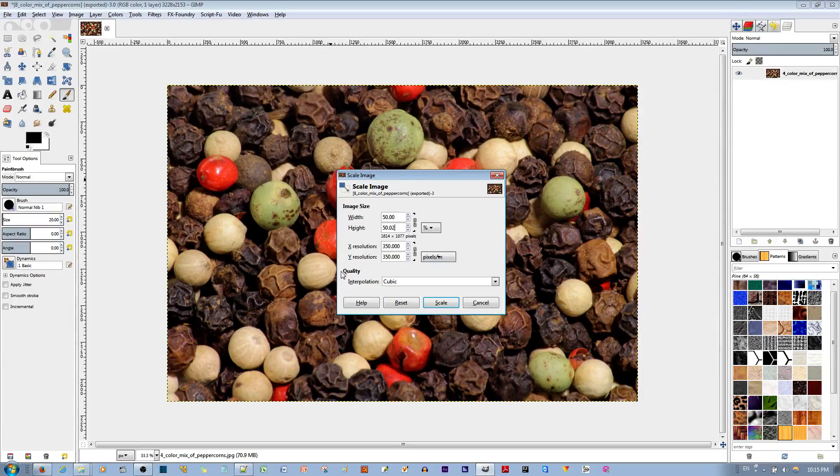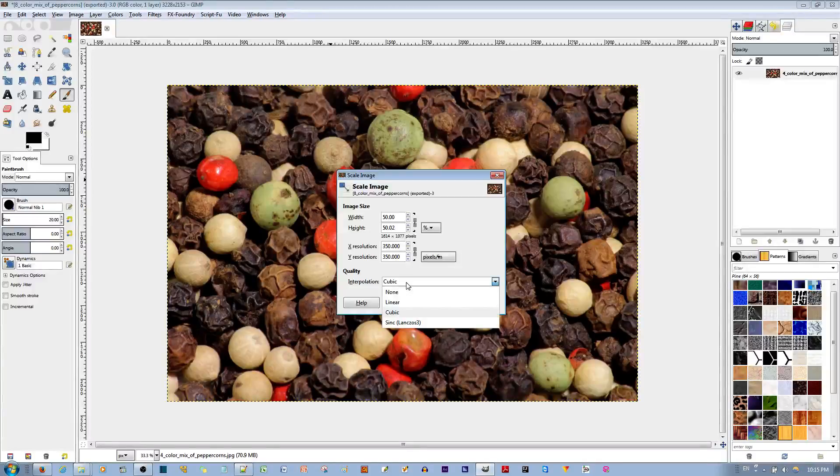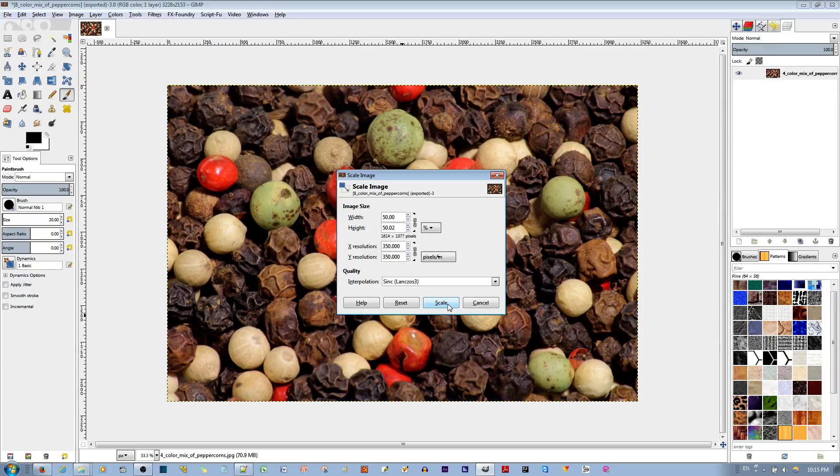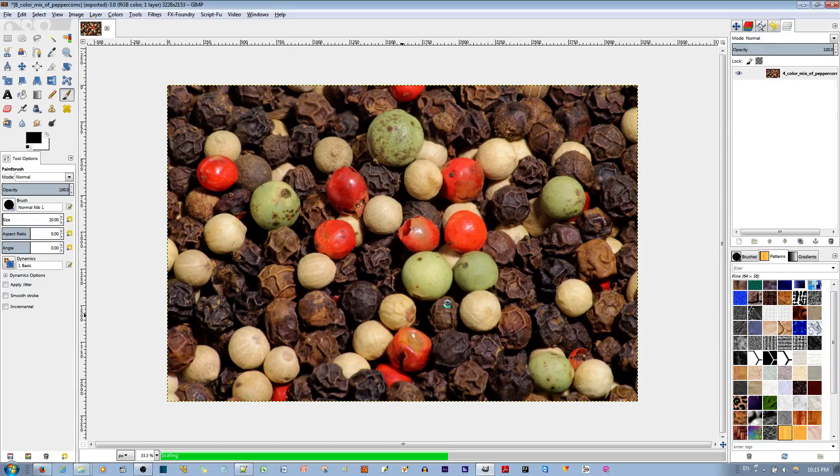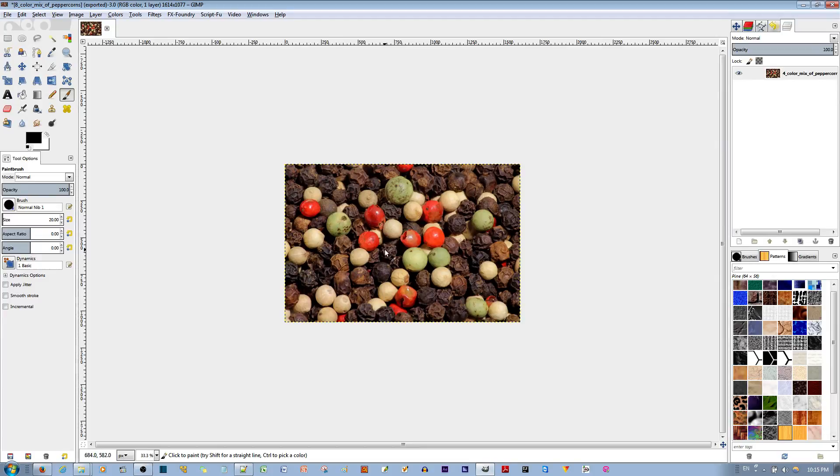For the quality, if it's set to an interpolation of cubic, you actually want to set this to sinc to maintain the highest level of image quality when scaling. Go ahead and scale the image. This is how you custom scale an image in the GIMP picture editor.